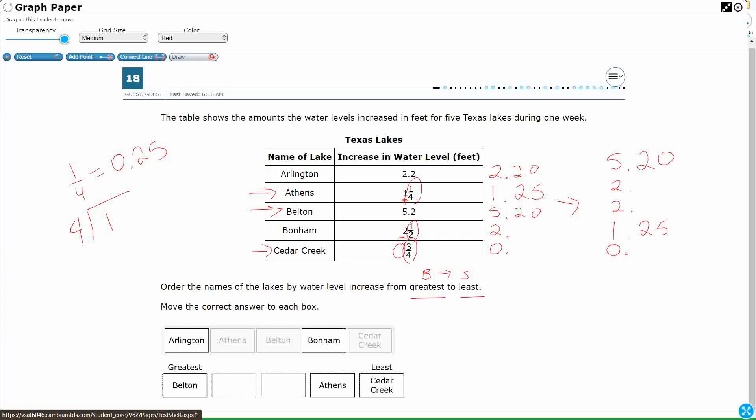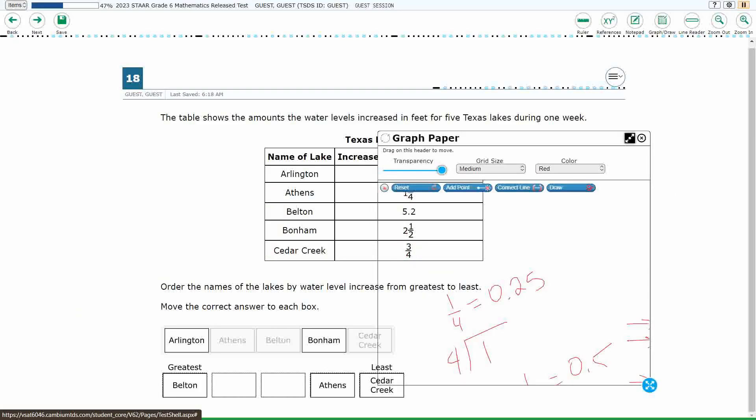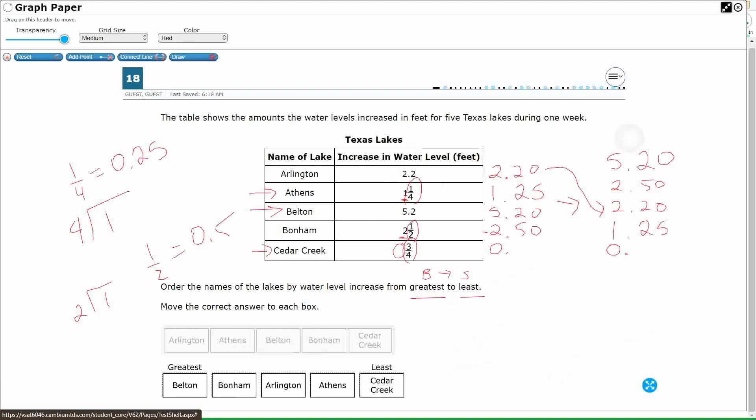And look at this, 2 and a half. You can divide 2 into 1 if you really need to, but that's another benchmark fraction. That's 0.5. So that's 2.5, so that's 2.50. Which means this Bonham is going to be my second largest, and that Arlington is going to be my third largest. So let's go ahead and put Bonham up here, and let's put Arlington. And we've got that all together.